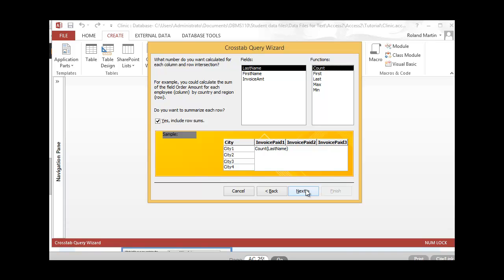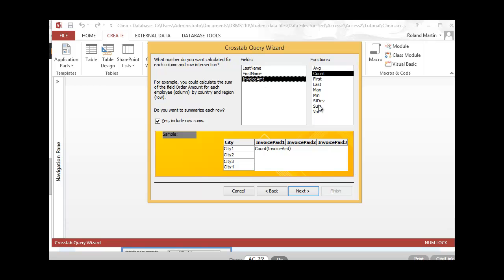Our customer Cindy wants us to calculate the sum of the Invoice Amount field for each row and column intersection. So let's go ahead and click Invoice Amount as instructed, and then we're going to select Sum. Before we proceed, we're going to make sure that our 'Yes, include row sums' is checked here. This will create a column showing the overall totals for the values in each row of the query record set. Let's go ahead and click Next now.